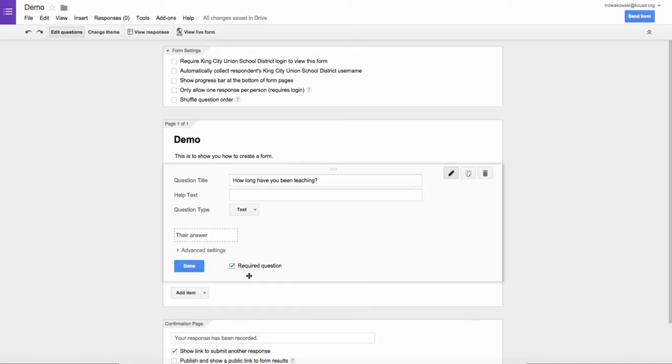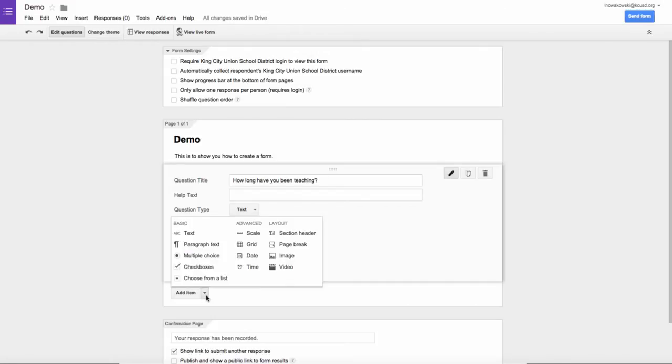In order to add another item, I simply go down here to the Add Item. I click on the arrow, and those are all of my choices of items that I can insert.